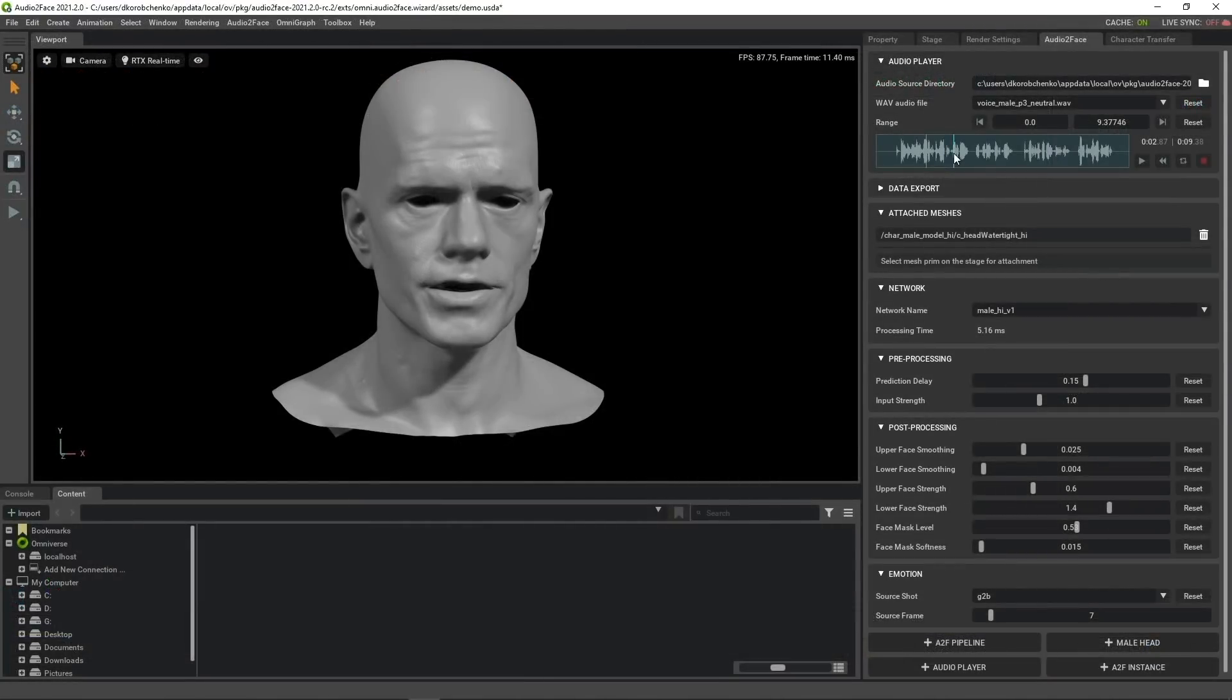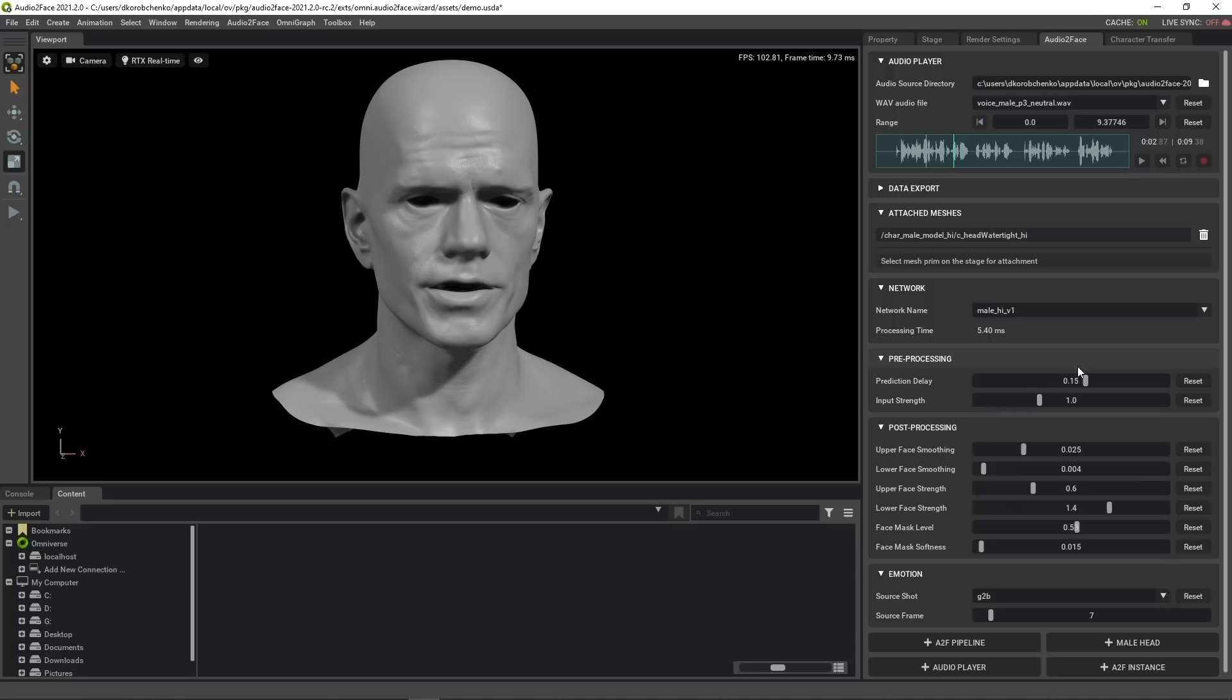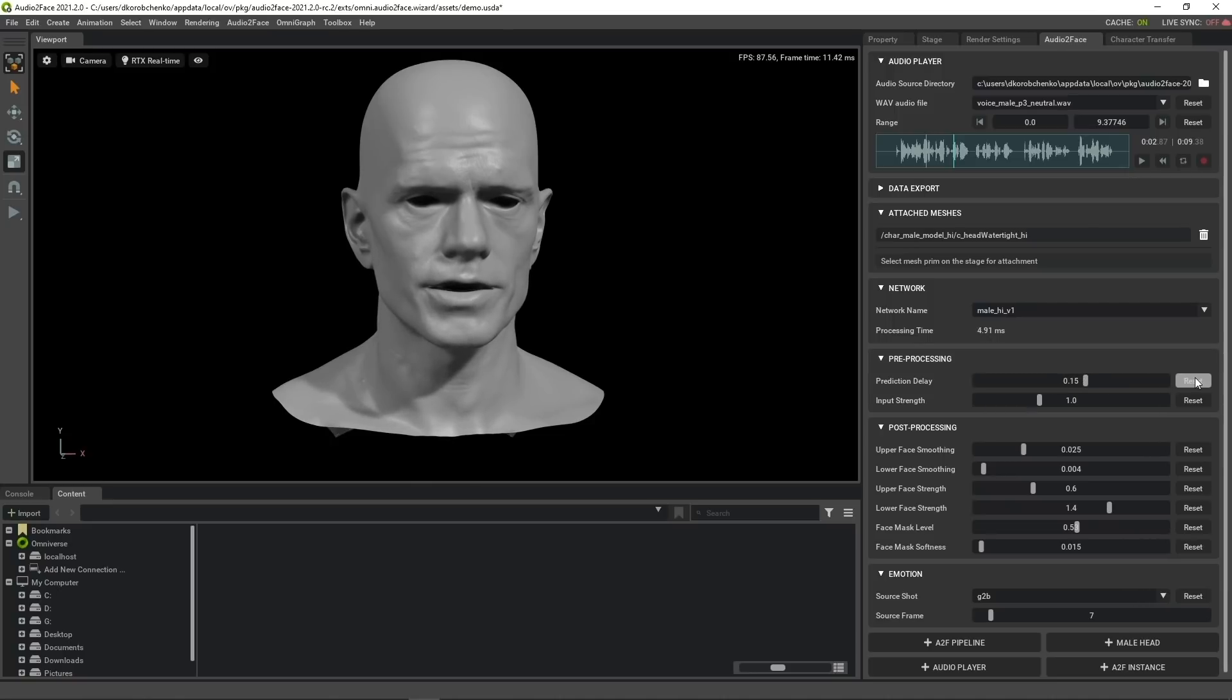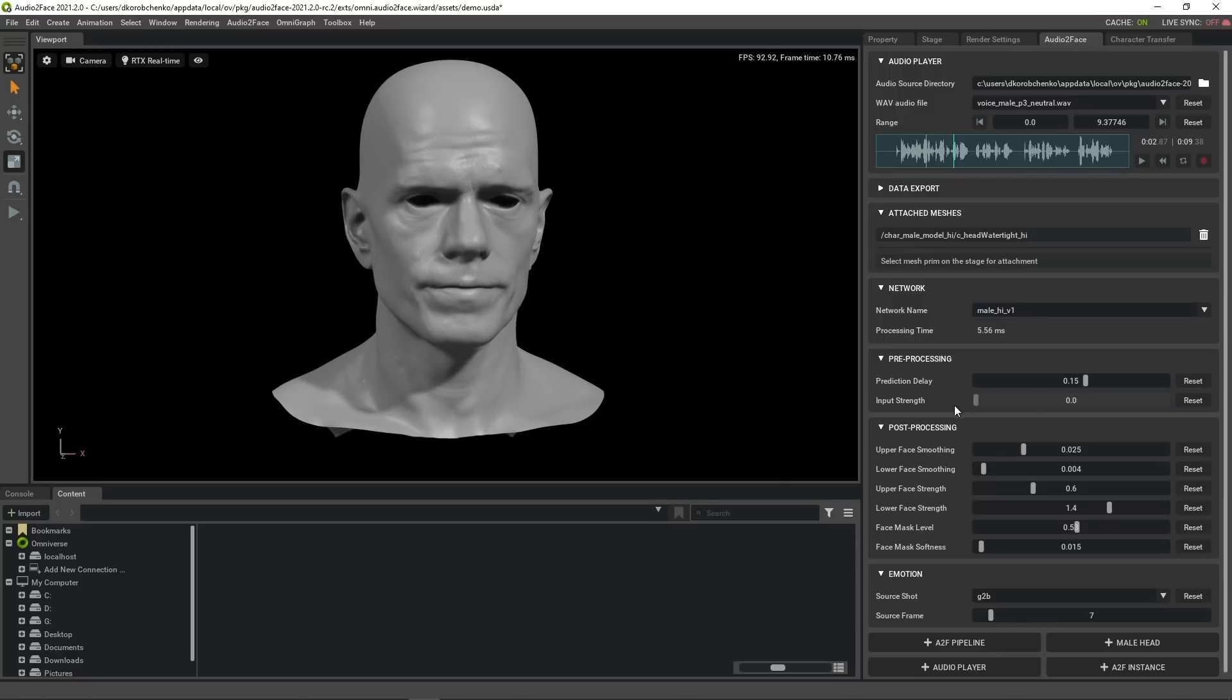Now let's look at how we can control Audio2Face neural net. First of all, a bit of audio preprocessing. Prediction delay parameter controls the offset in time for the audio data being fed to the neural net. Sometimes we need to adjust it for better audio and visual synchronization. Input strength corresponds to volume multiplier for the input audio.